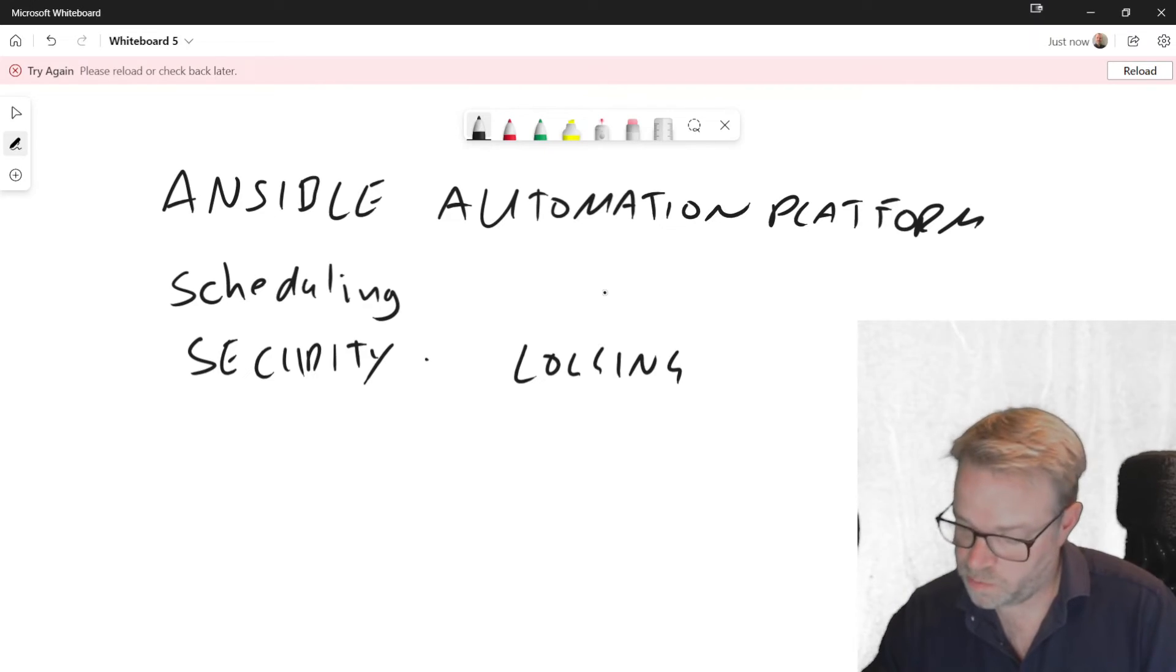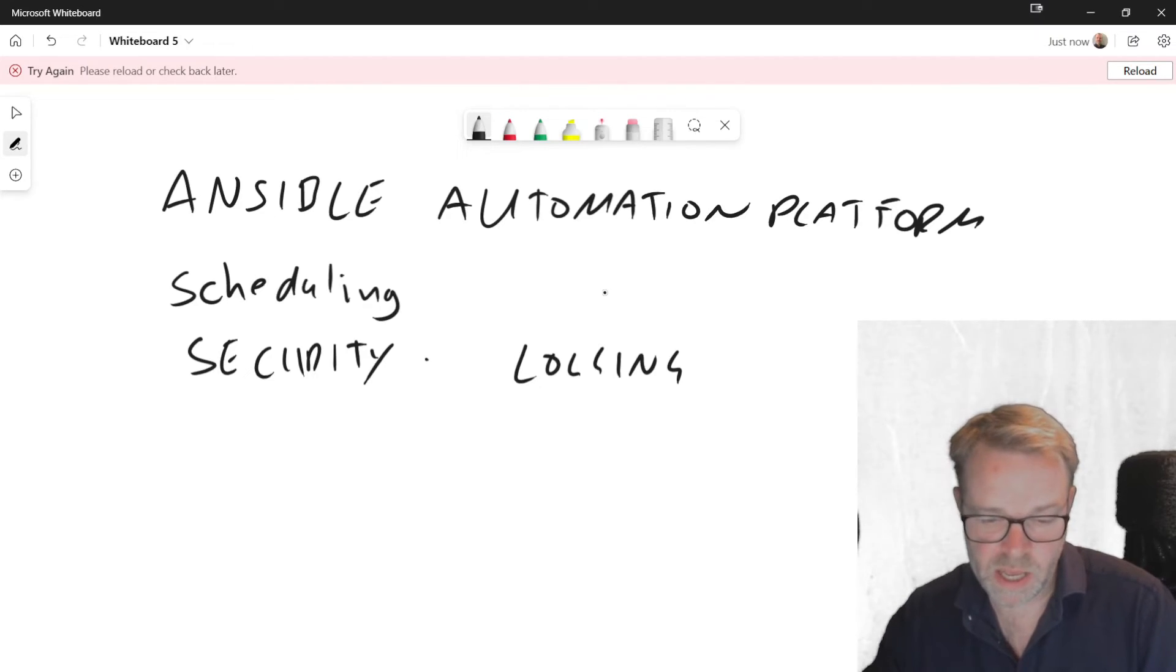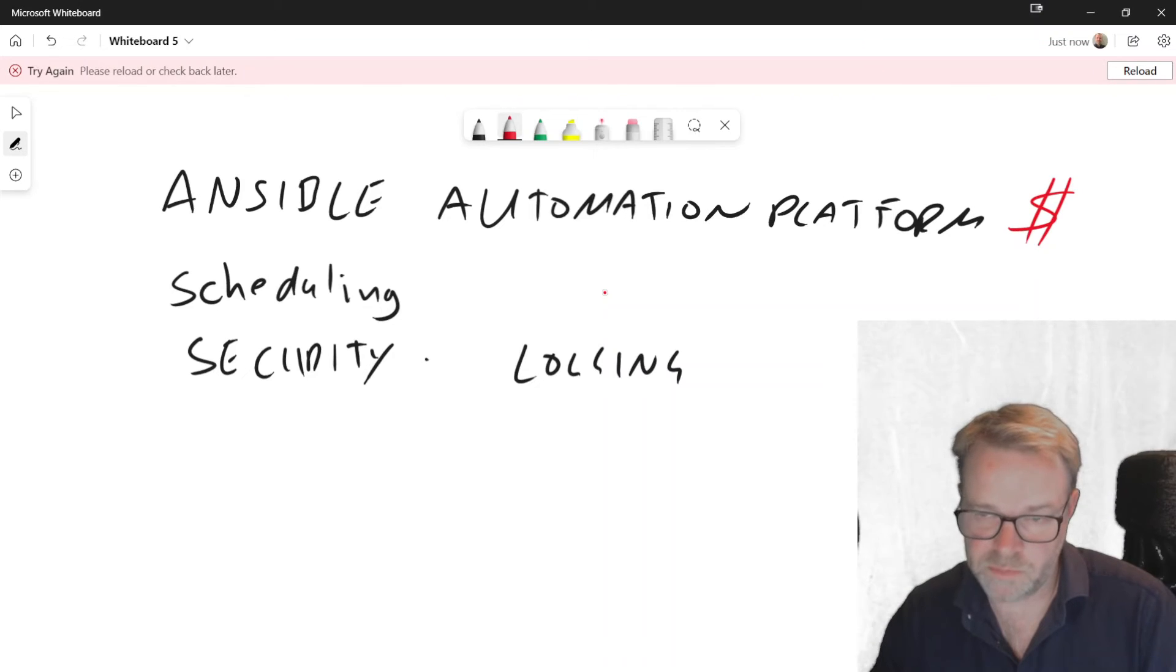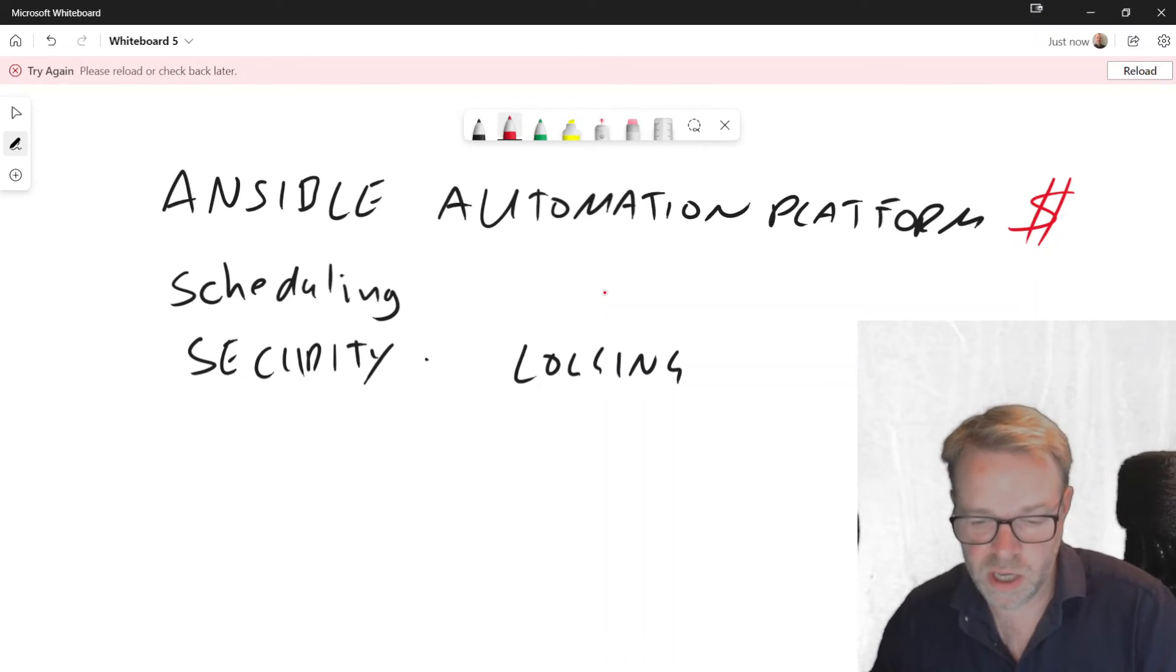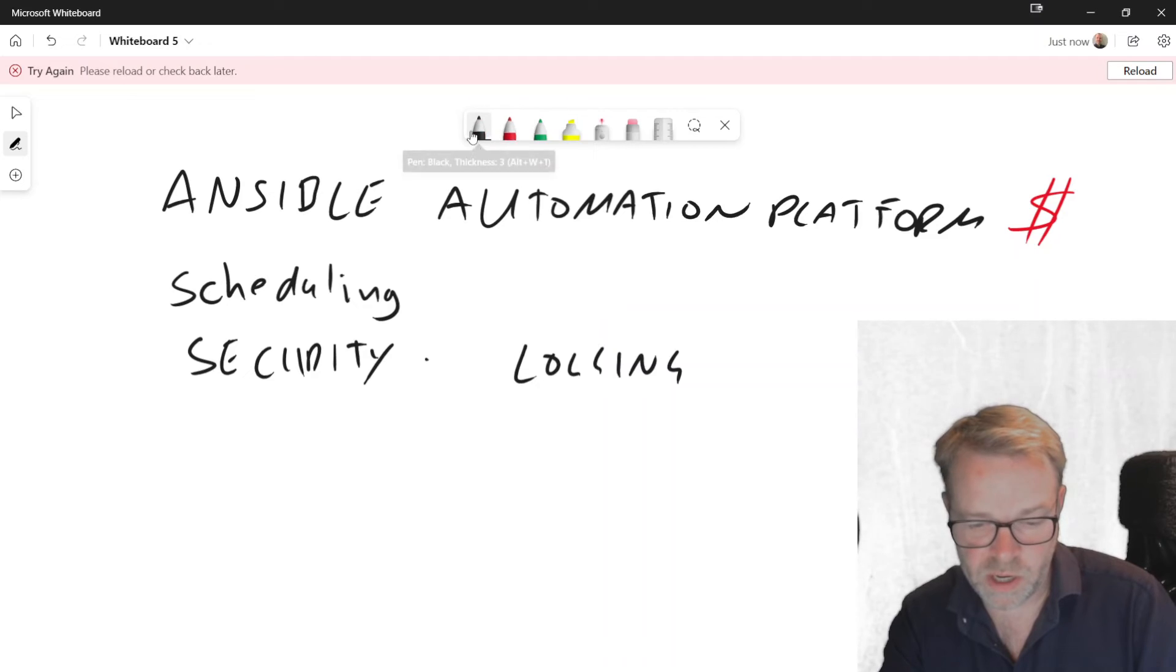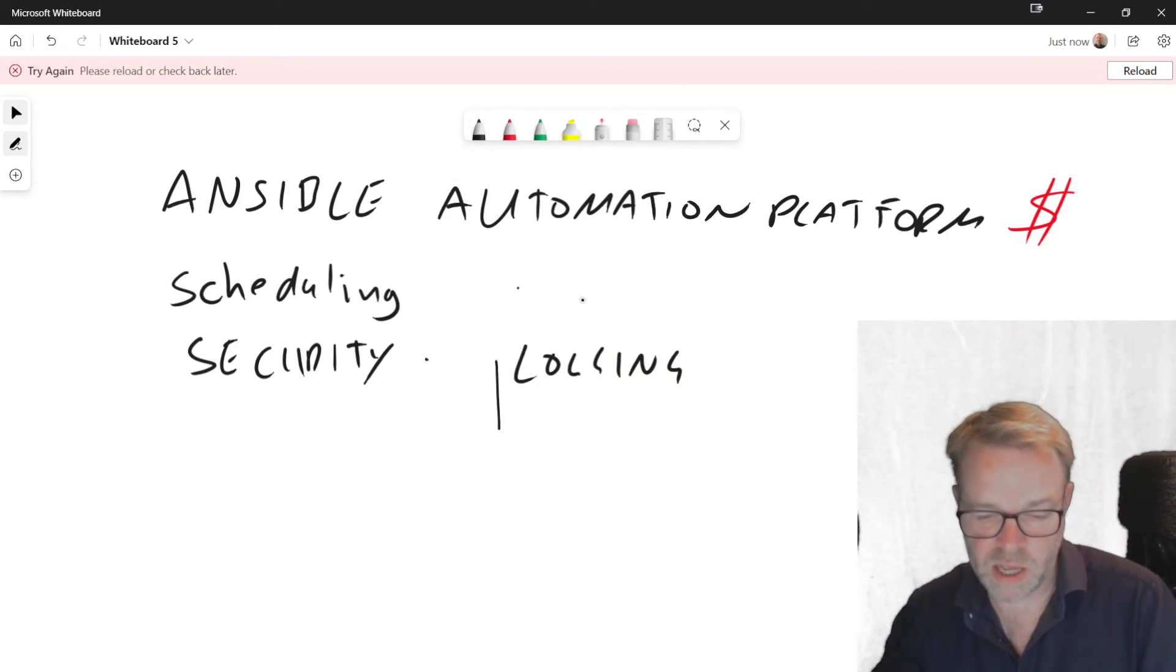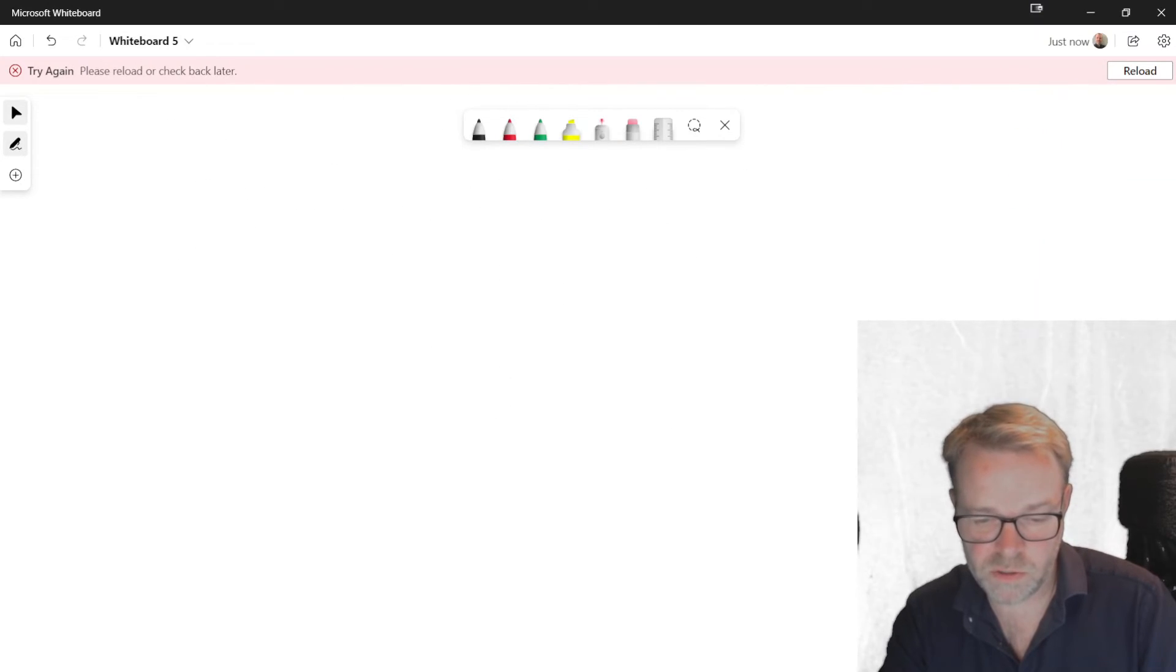Now Ansible Automation Platform is a paid version. So this is money. That's going to cost you money. If you don't have the money, and you want to look at the functionality of Ansible, there are other options.